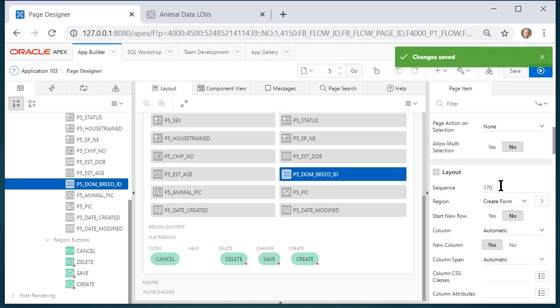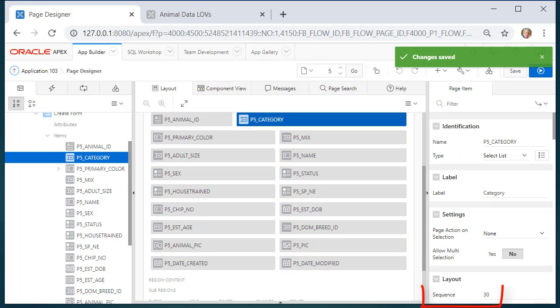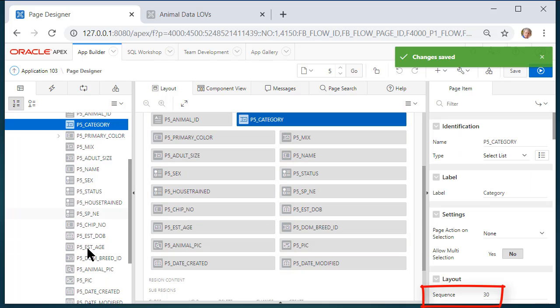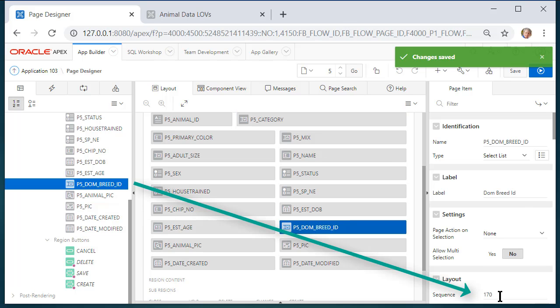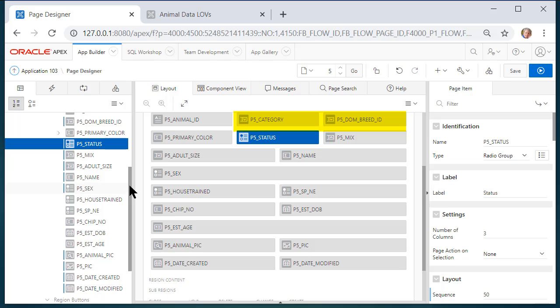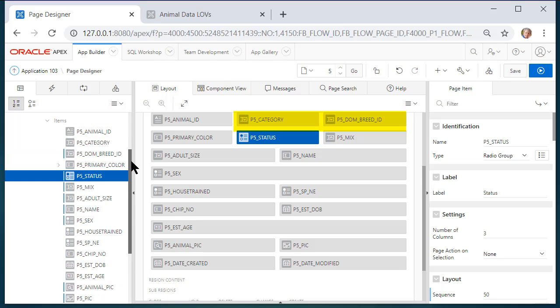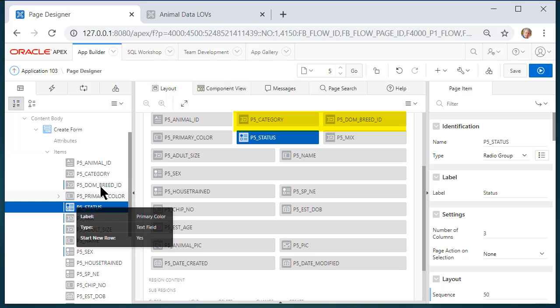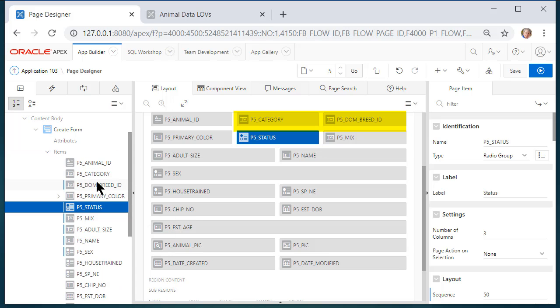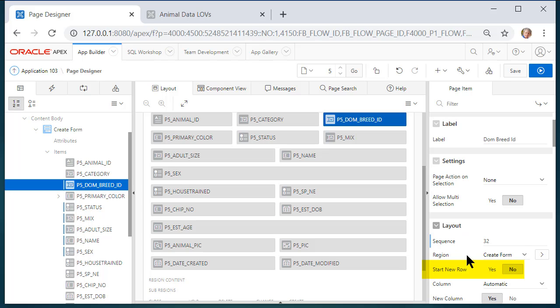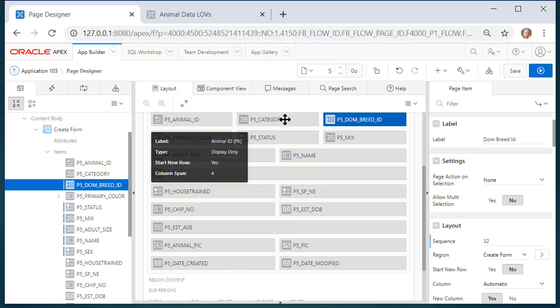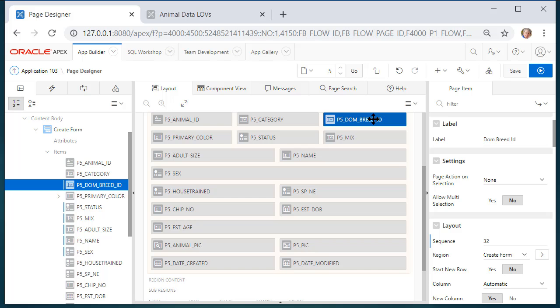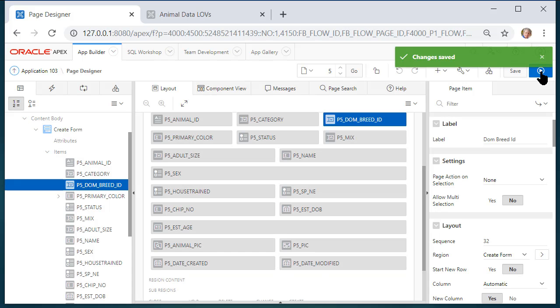The sequence is 170. Over on the left hand side category the sequence is 30. So I'm going to come down to dominant breed and change that to 32. So now I'm seeing dominant breed next to category and I want to make sure that this is set for start new row no and I see that also in the layout in the midsection of this page. Animal ID category dominant breed. I'll save that and I'll run that.